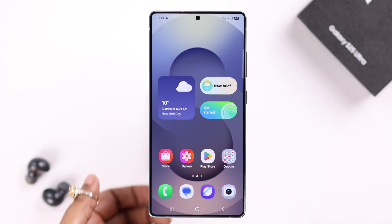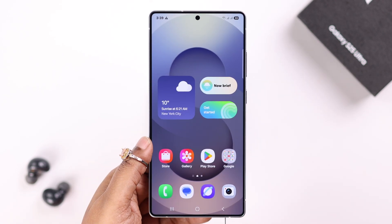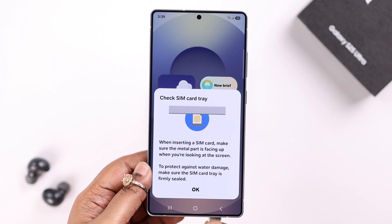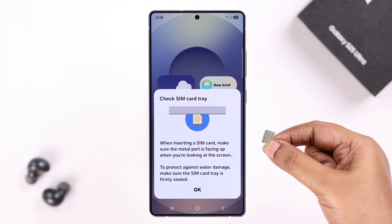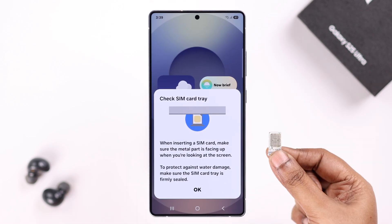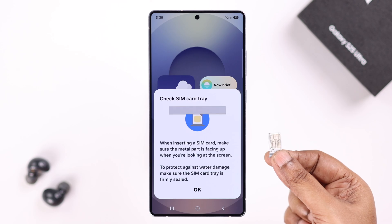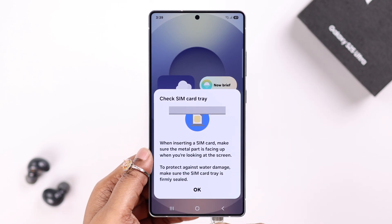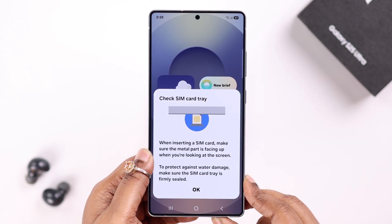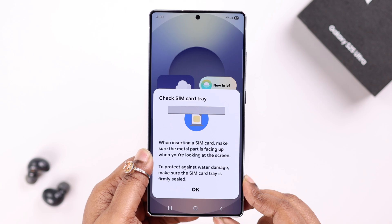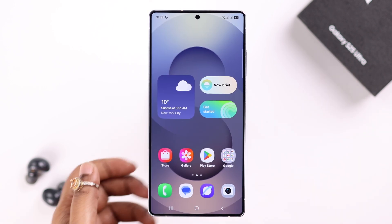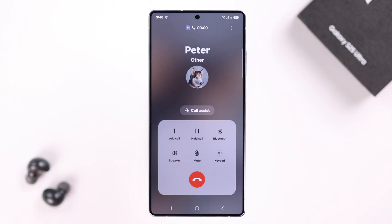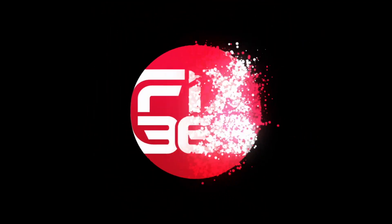Apart from that, whenever you have this problem, eject your SIM card. Make sure it's not physically damaged and there isn't any dust or debris in there. Wait a moment, then place it back in. Hopefully you no longer have this problem — thanks for watching.